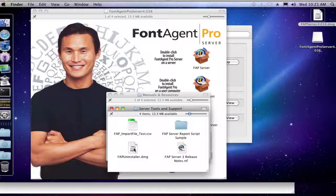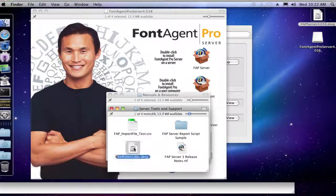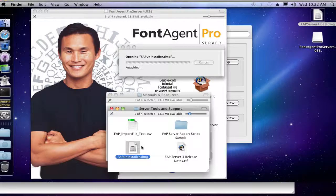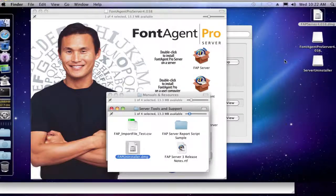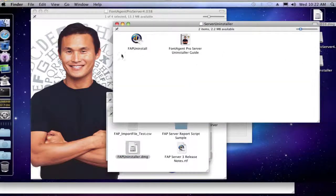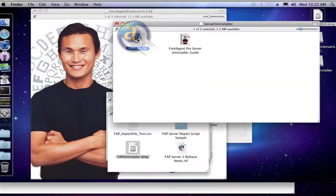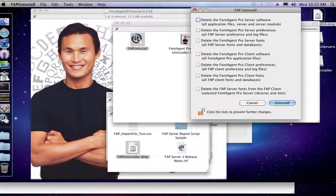And inside there, there's another disk image for the FontAgent Pro uninstaller. All right, so with that mounted, we're going to launch the application.